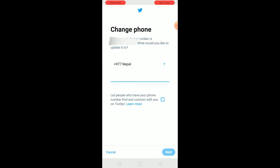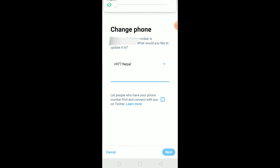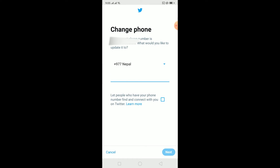That basically means the phone number which you have typed is a mistake. Sometimes this problem occurs if you type the wrong phone number, so make sure the phone number you entered is the correct one. Also, the country code you chose with the phone number should be correct. For example, if you chose the country code of Nepal and entered a phone number from America, it's not going to work.